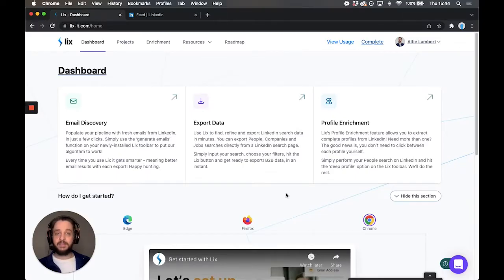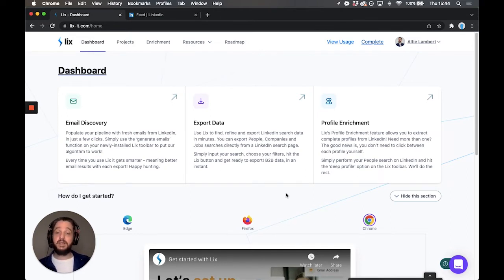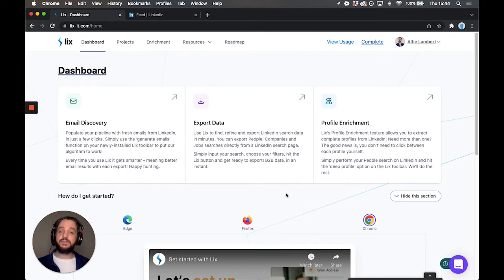Hi and welcome to Lix. My name is Alfie. I'm one of Lix's co-founders and I'm going to quickly walk you through how to get started with Lix. We're going to install the extension, use the toolbar and complete your first ever export.